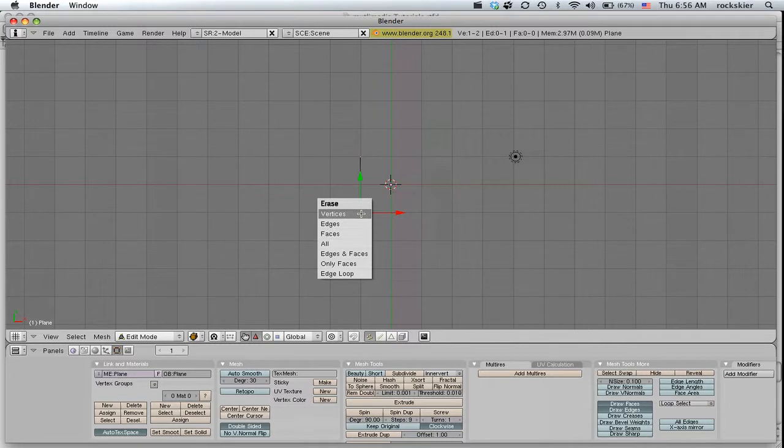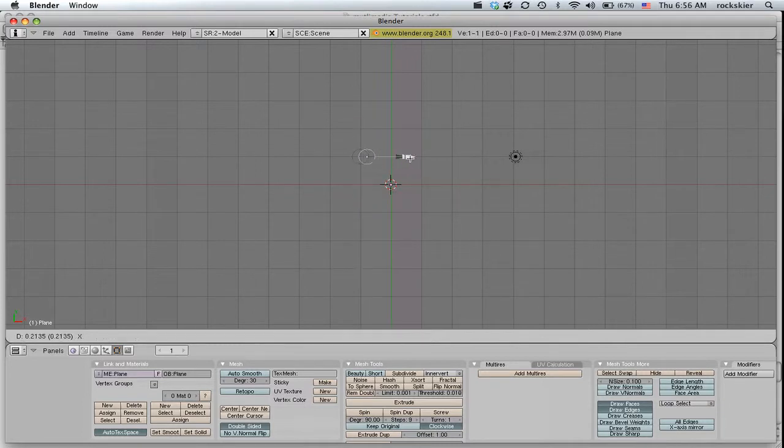And then I've got one point. I'm going to move that just to start it right where my center point is.